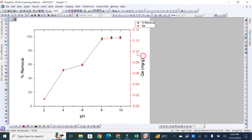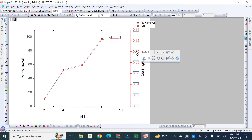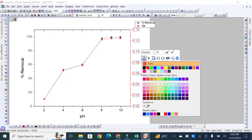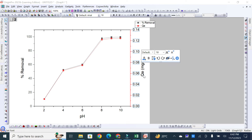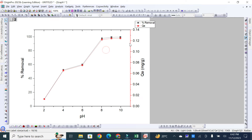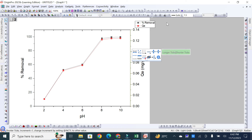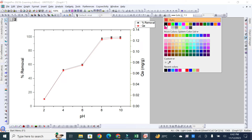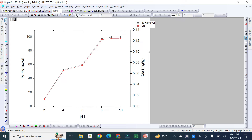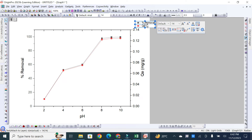If you want to change the color of a line to black, just click on it and an option will appear. You can simply change the color to black. Similarly, if you want to change the other line's color, click on it, and it will ask what color you want to choose — for example, you can select black.